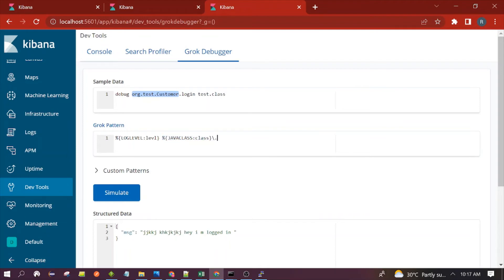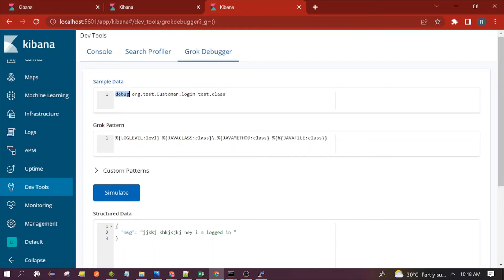Then dot backslash for the separator, then extract the java_method. We also want to extract the file name using java_file. First you should know the position of each keyword in your log line — the log level is at the first position, then the class, then the method, then the file name. You write the patterns in that order.